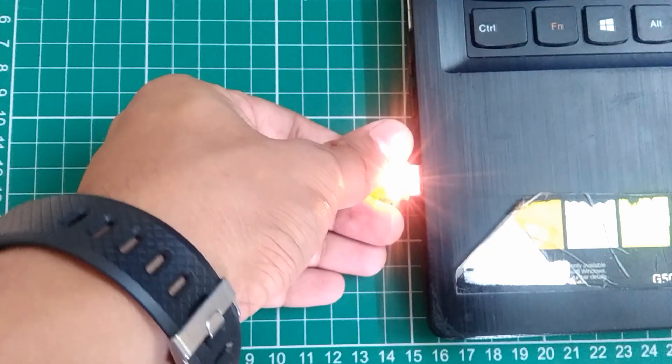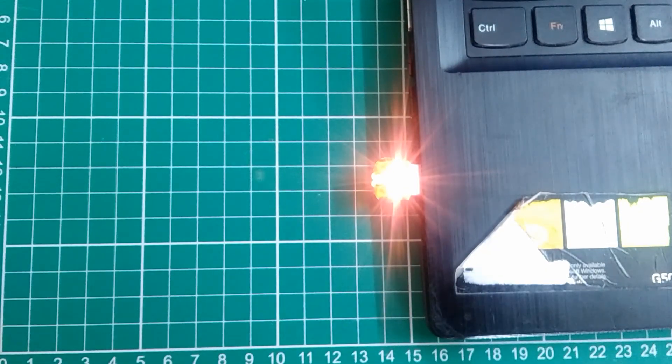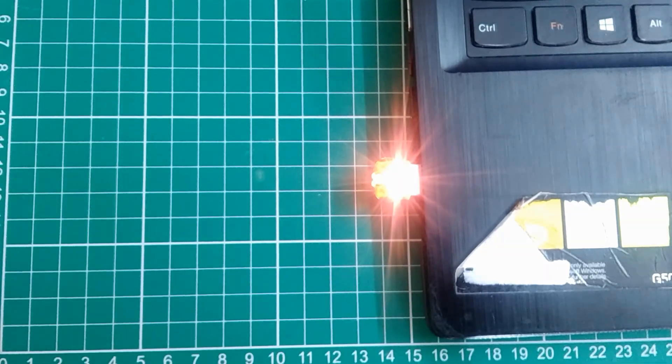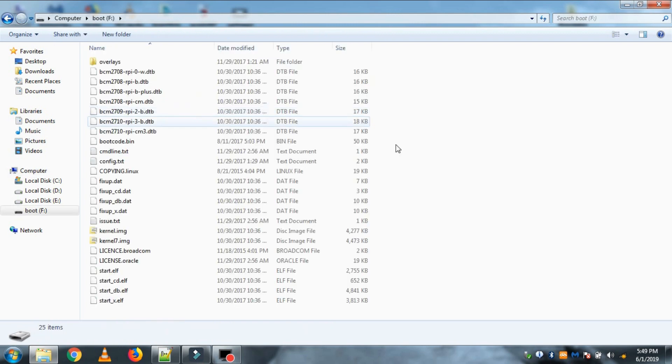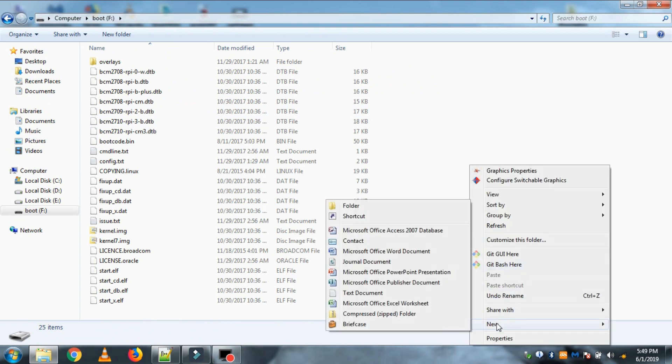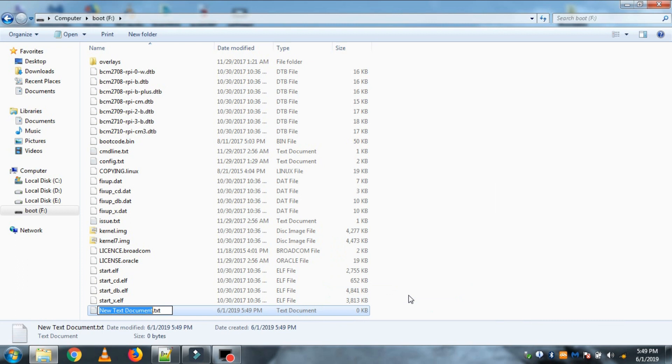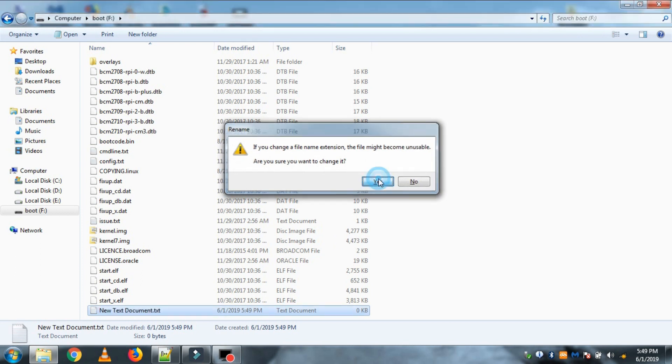Now after burning the image into SD card, plug it into PC again. So to access our Raspberry Pi computer, the basic thing to do is to SSH into it. So open the SD card and since SSH is by default disabled in Raspbian OS, we need to enable it. To do that just create a new file here and rename it as SSH and remove the file extension. And save this file without any file extension.